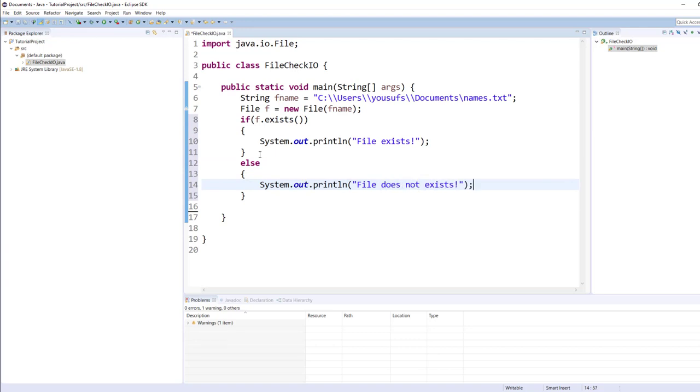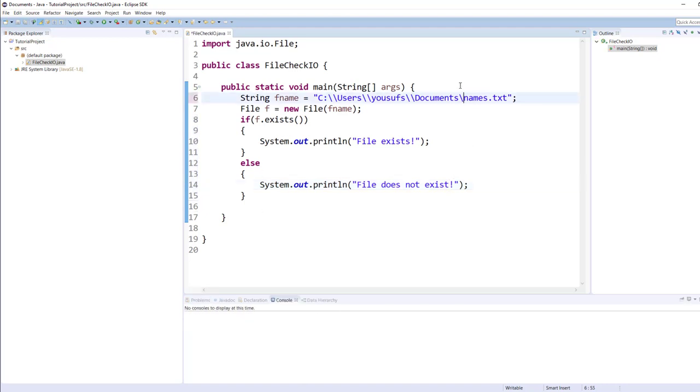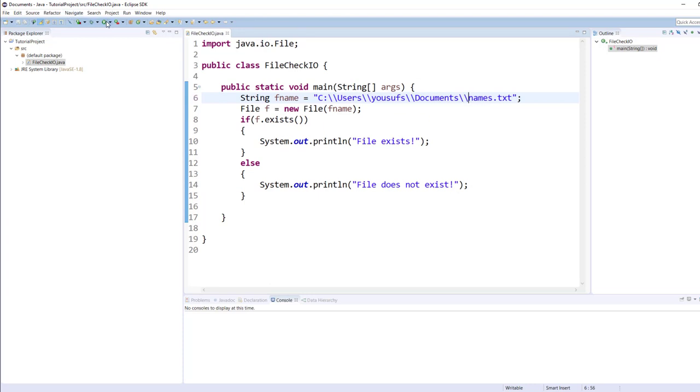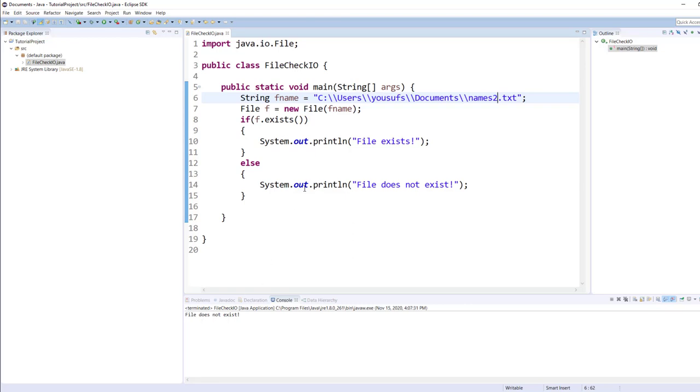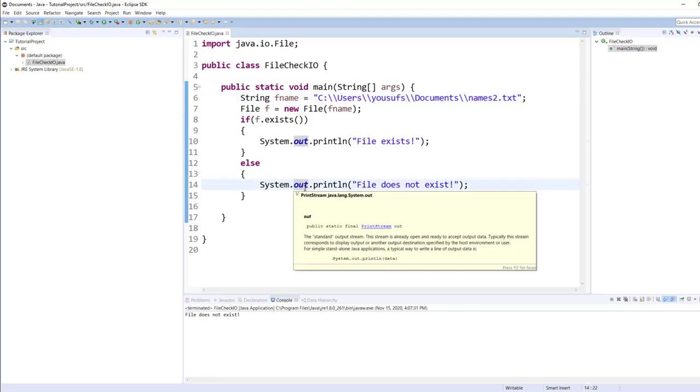And if it doesn't return anything back that means the file does not exist. True means exists, false means does not exist. I forgot to put a slash here on line number six because it needs two slashes. Let me save the changes and run. As I told you that I already created this file therefore it says file exists. If I change it to let's say names two and save the changes, since that file does not exist it will say file does not exist.